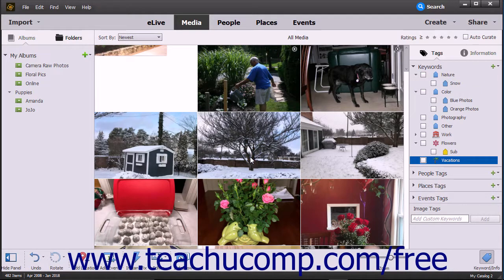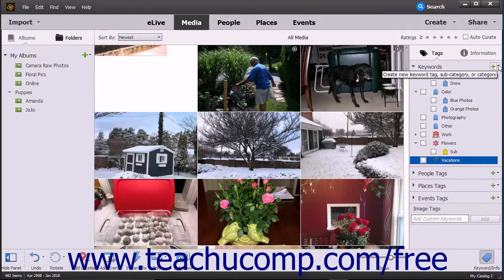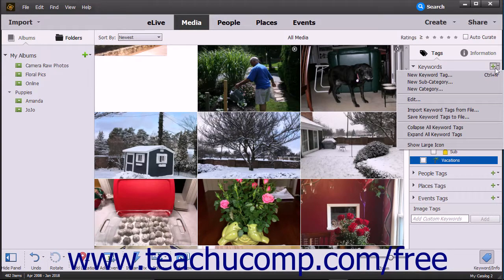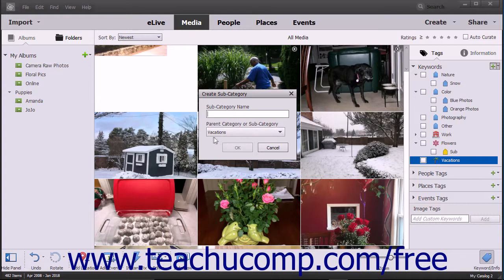To create a new tag subcategory, click the drop-down arrow at the right side of the New button, which looks like a green plus sign, to the right of the keywords label within the panel, and then select the New Subcategory command from the drop-down menu that appears to open the Create Subcategory dialog box.